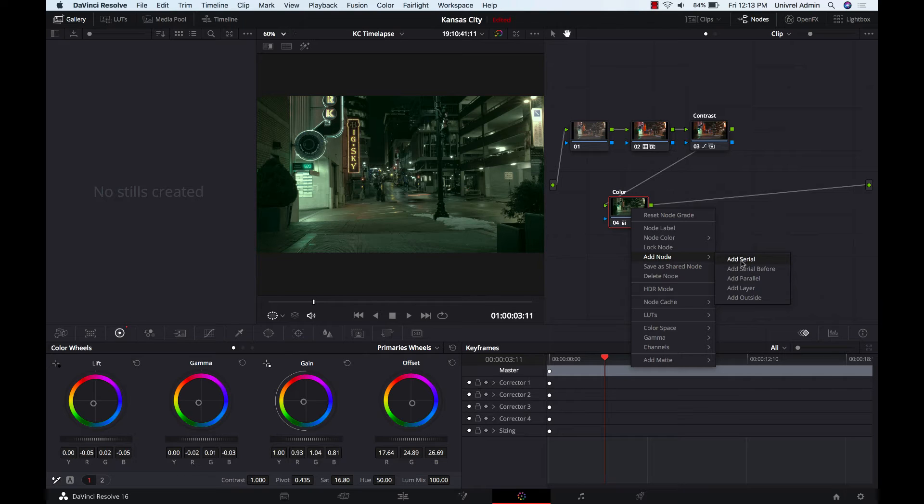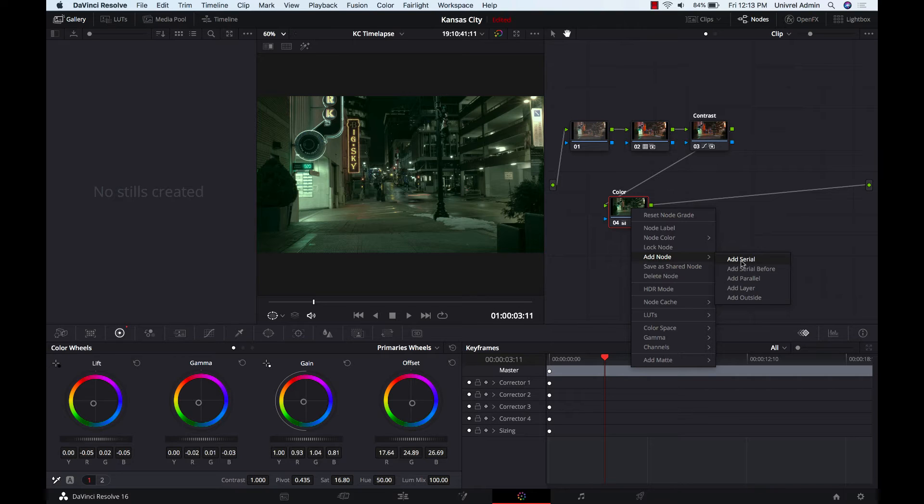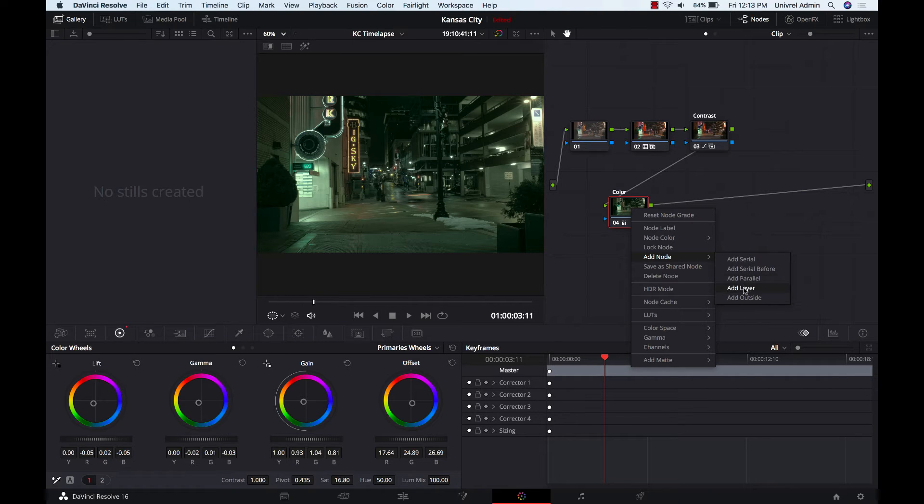It's more of a kind of a linear node that you would just add other adjustments onto your other nodes. You have here parallel and layer. I know that parallel and layer are very similar. Honestly, I don't know much about the parallel.